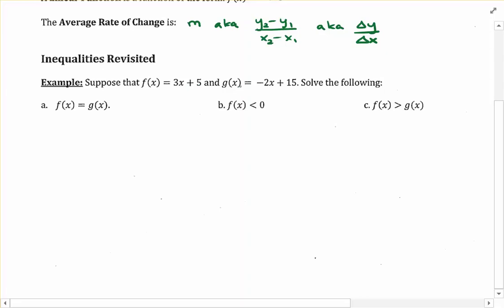g of x is also a linear function because it follows the format mx plus b. In example part a, we're going to be solving the equation f of x equals g of x. I'll show you how to solve this algebraically and then touch on the concept behind it, because understanding what the solution really means in context is where I'd like us to be.